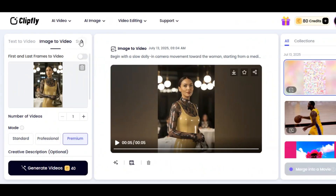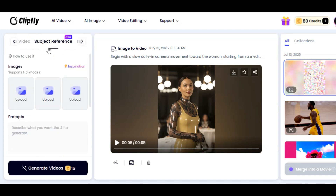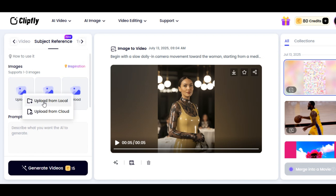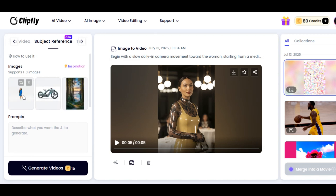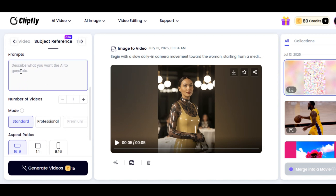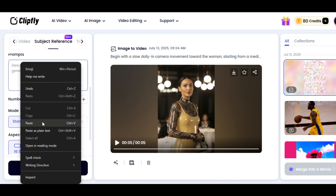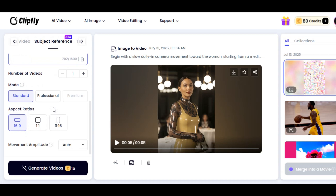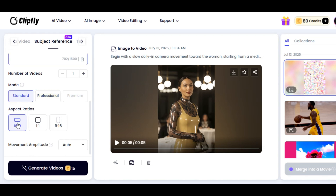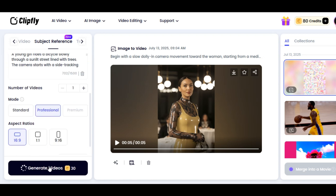Let's try the Subject Reference feature. It is a new feature that allows users to maintain consistency in their video or place the subject in any background of their choice. This feature supports one to three images, so we are going to upload three different images. I upload the image of a young girl, a bike, and a background image — I want the girl to ride the bike in the background. I write the prompt in the prompt section. Premium mode is not available on this feature, so we can only choose between Standard and Professional. I select a 16 by 9 aspect ratio and hit Generate.